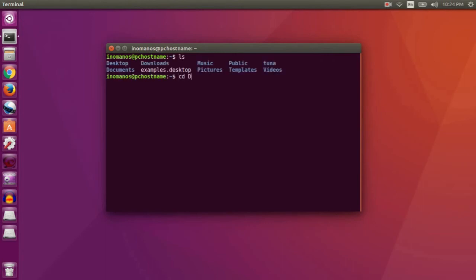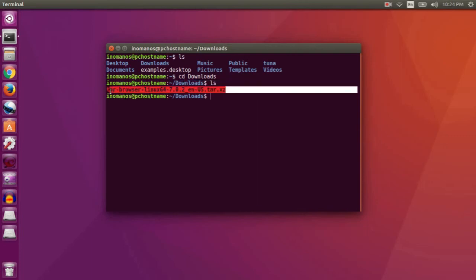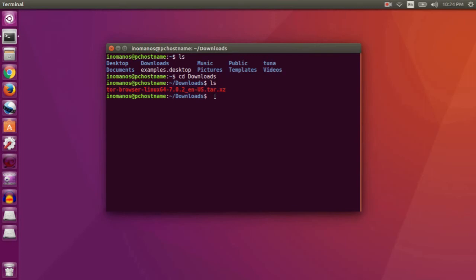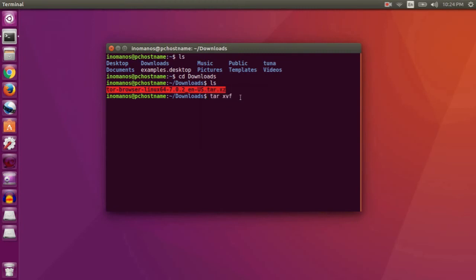to navigate through the downloads directory. Here you will see the package we downloaded earlier. Now to extract this, type tar space xvf space the name of the file you want to extract. So I'll copy and paste it here.